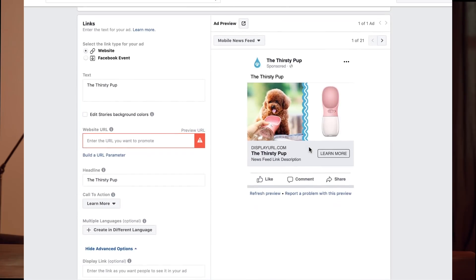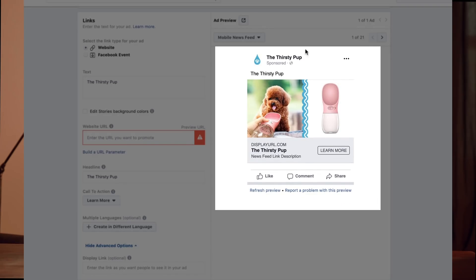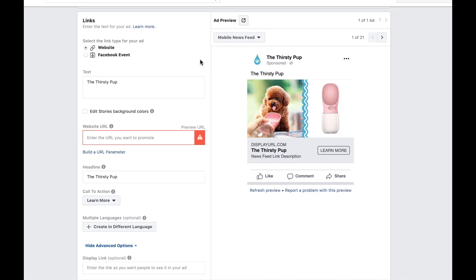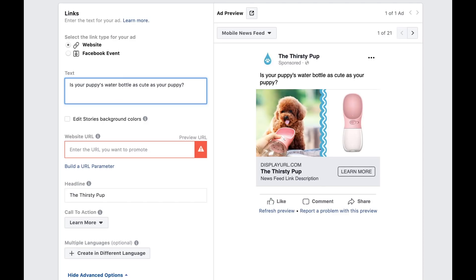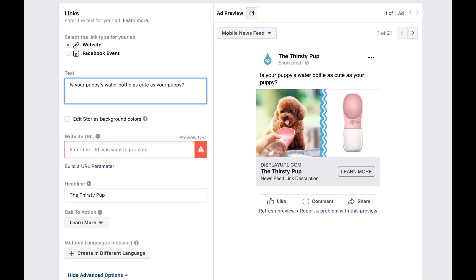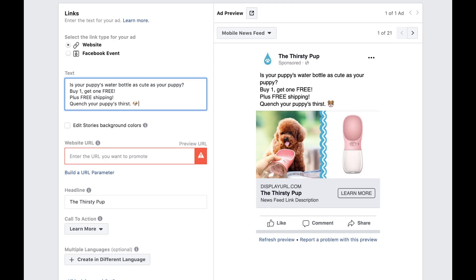Once you've decided on the media you're going to use, it's time for the last part of creating your ad. The last section is called Links, and this is where you can edit the text of your ad. There is a live ad preview on the right where you can see exactly what your ad will look like to your audience. Next we're going to create the text to display above our ad. If you don't know what to write, I have a simple template to follow. First, make a short attention-grabbing statement related to your product — try asking a question to make people stop and pay attention. For example, I'll write: is your puppy's water bottle as cute as your puppy? Second, list your promotion and use niche-related keywords to communicate scarcity — you want the person scrolling past your ad to stop and take an action right now. So I'll write: buy one, get one free, plus free shipping — quench your puppy's thirst. Emojis are a great way to catch your customer's attention and convey a more casual tone, almost like a text message you're sending to a friend.